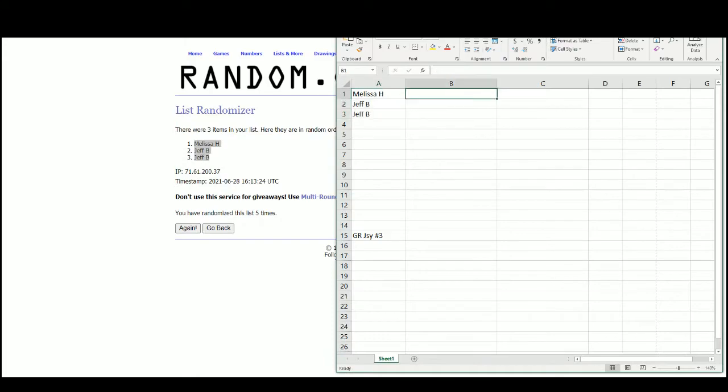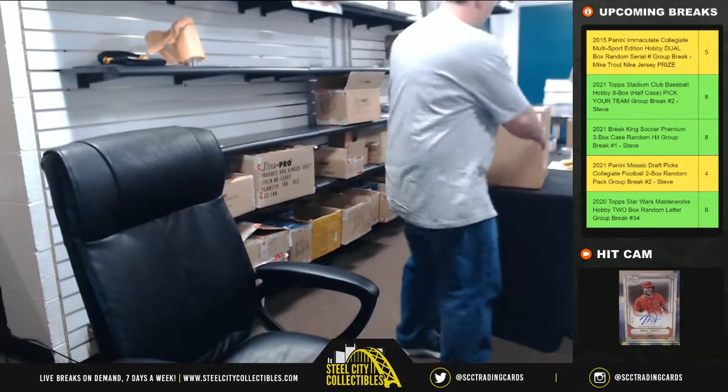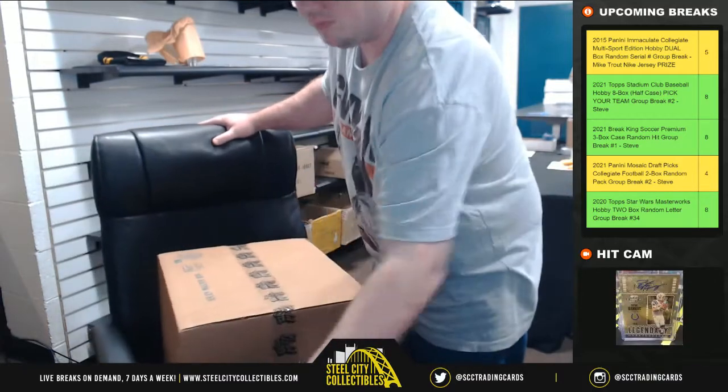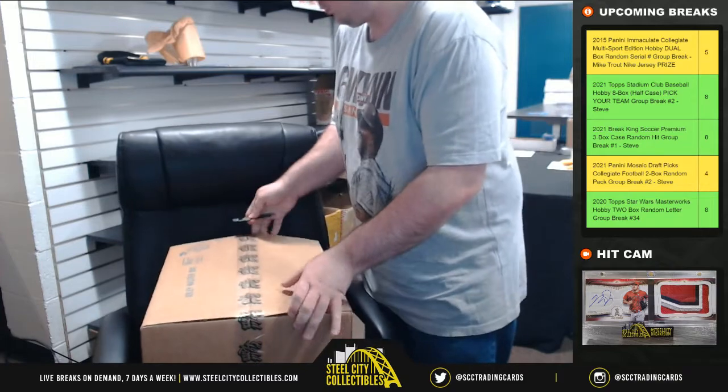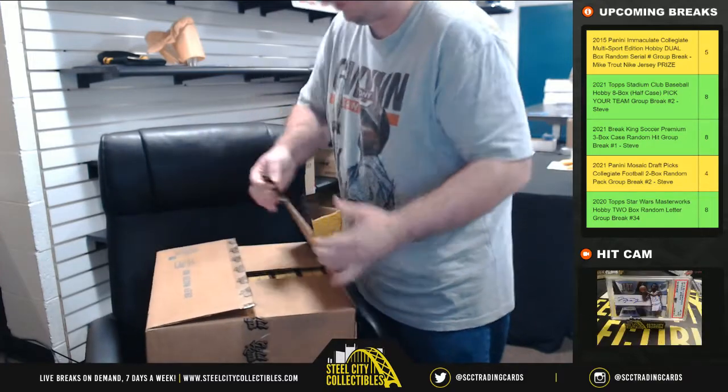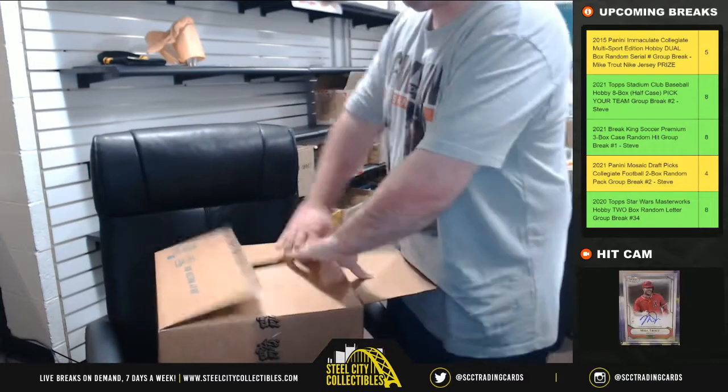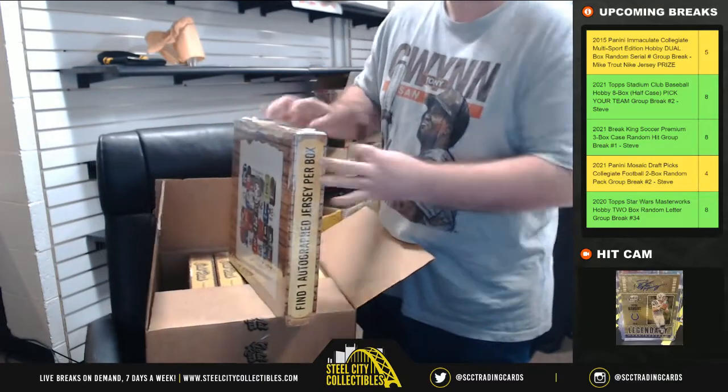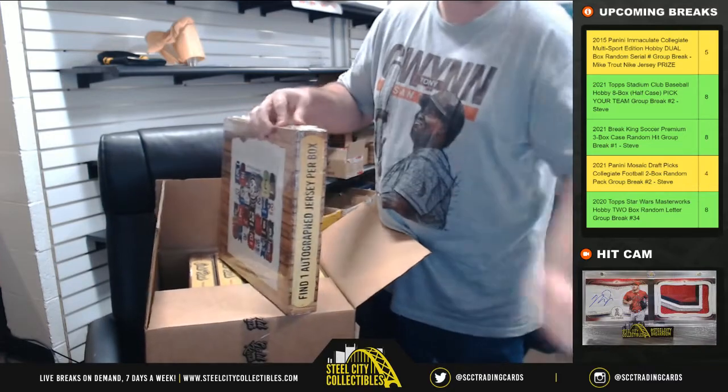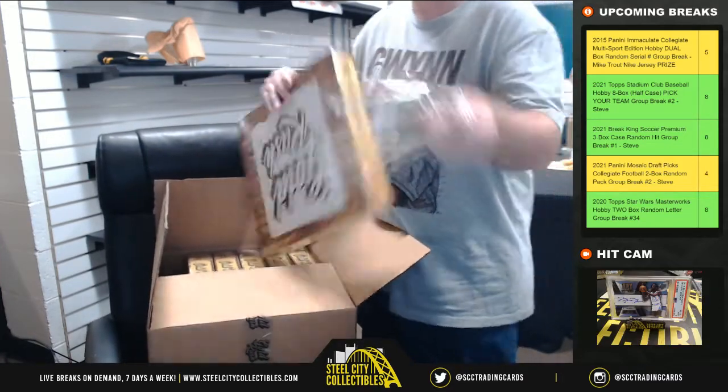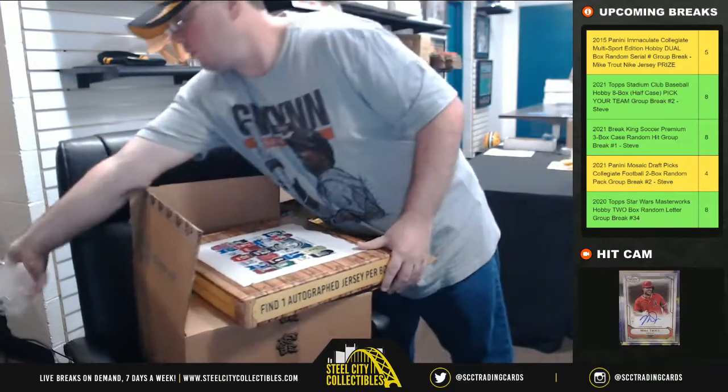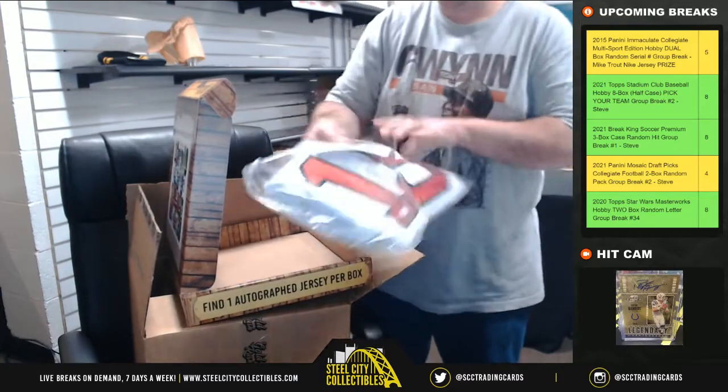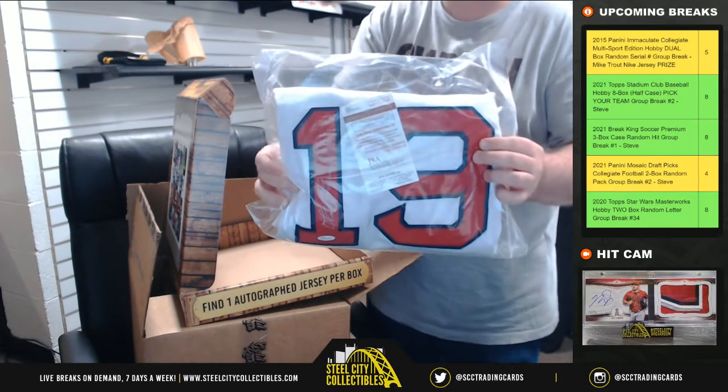Alright, jump over here. Jersey number one. We have Fred Lynn, JSA certified.